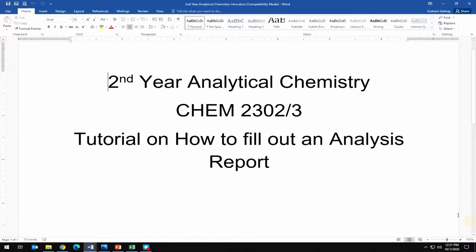Welcome to the second year analytical chemistry tutorial for CHEM 2302 and 2303. This tutorial is on how to fill out an analysis report. Let's start by taking a look at the data that would have been collected.